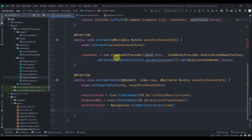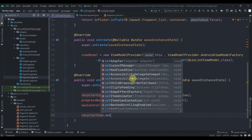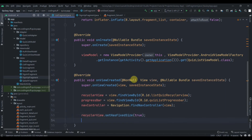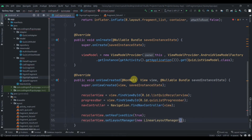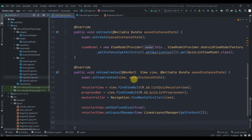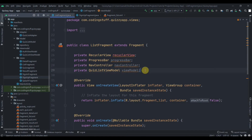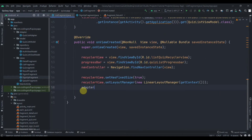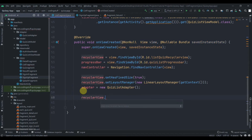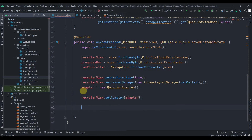Now we will set some properties to the RecyclerView: setHasFixedSize(true), and the layout manager — setLayoutManager(new LinearLayoutManager), passing in getContext(). Then we'll initialize the adapter: the adapter name is QuizListAdapter. Let's initialize it: adapter equals to new QuizListAdapter, then semicolon. We'll set this adapter to our RecyclerView by passing in the adapter.